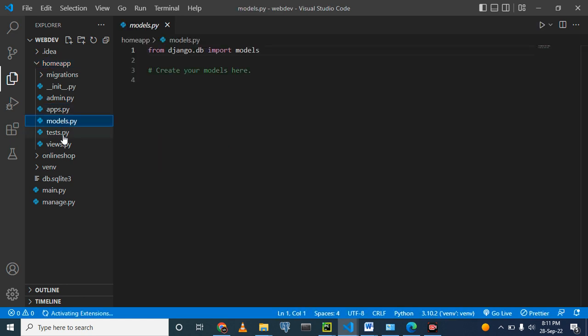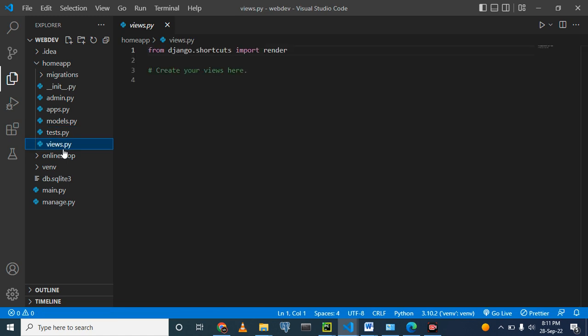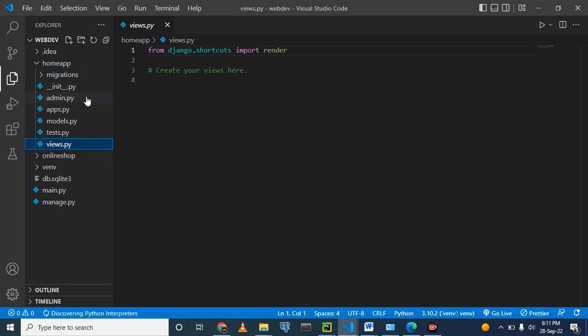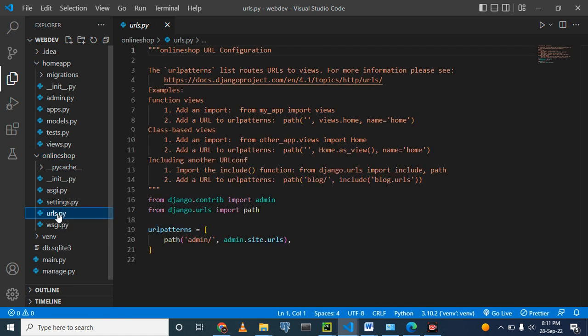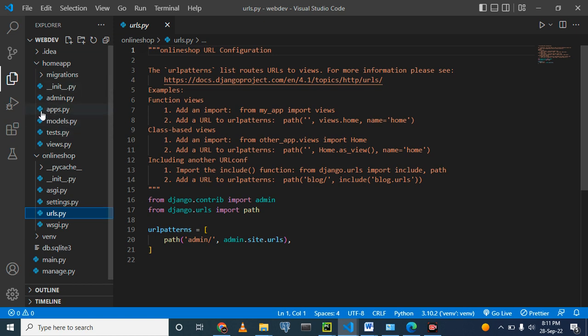But for now, we are going to use, for basic website development, we are going to use views mostly. And we are also going to use URLs. And URLs is actually openly used here in the main Django project. This one is the URLs. So we are also going to create our own URLs here next time when we meet.